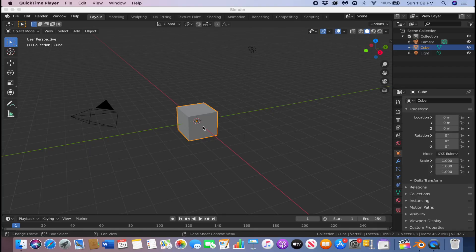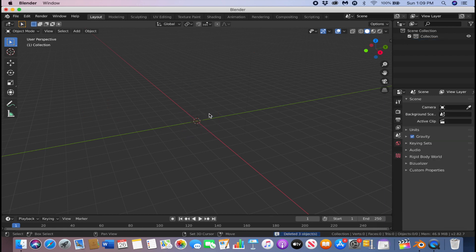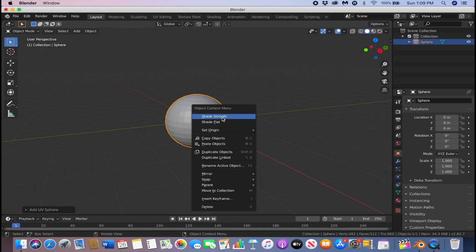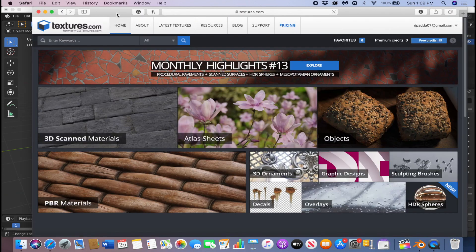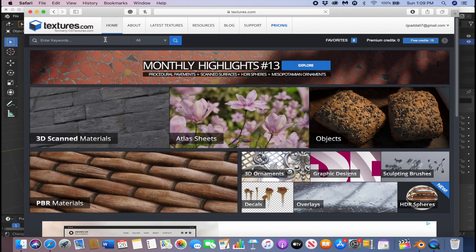The first thing we're going to do is delete everything. Press A to select everything, X to delete everything, then Shift+A and go to UV Sphere. Right-click and shade smooth.